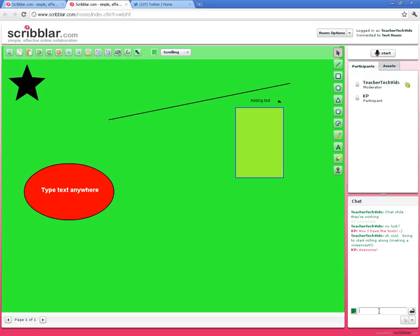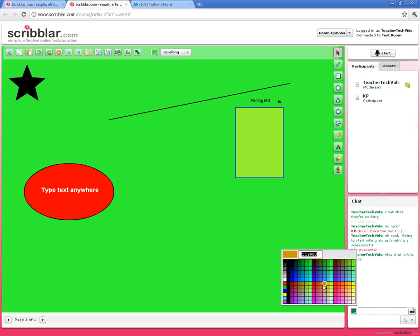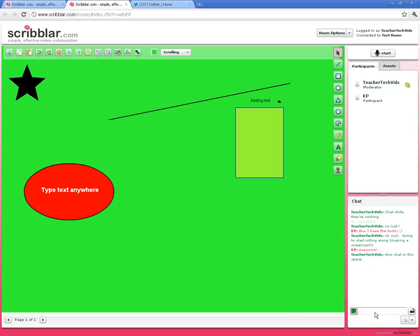I also want to introduce you to the chat space here. This is another really cool feature. While you're creating this document online with a partner or more, you can chat and they can chat back. You can change the color of the font so it's easier to pick out which student is chatting.